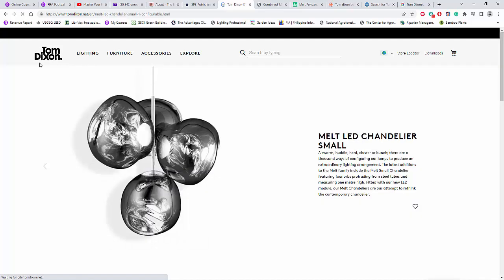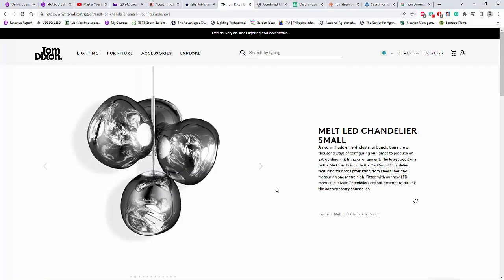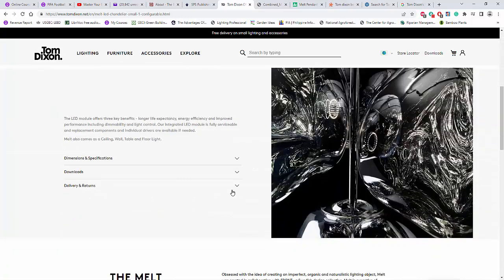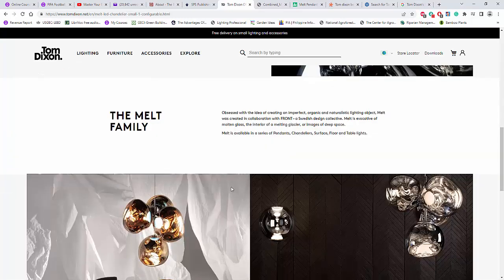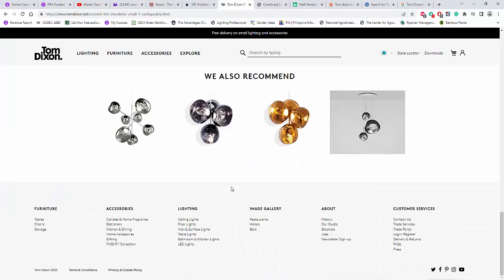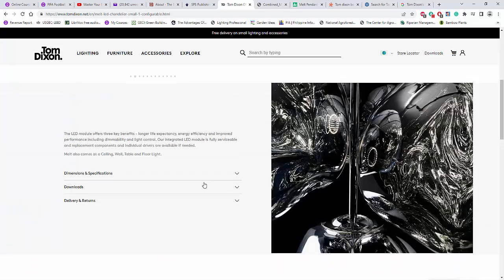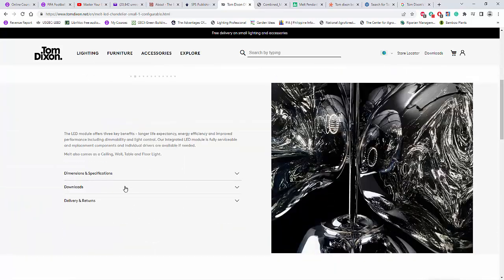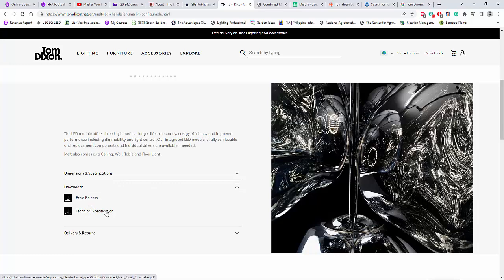For example, this is the one because my student did not mention what type of Tom Dixon fitting. So I just assumed this one. So I can see that there is a download tab here